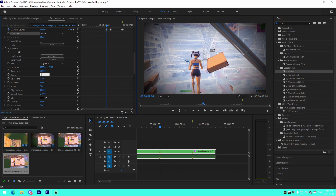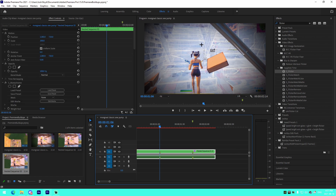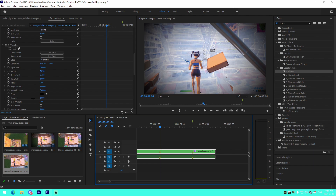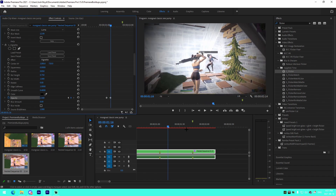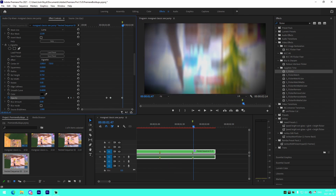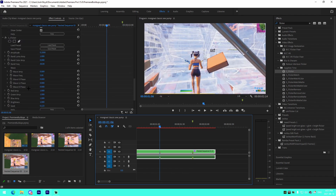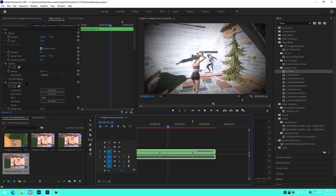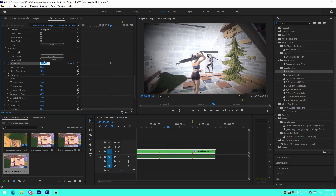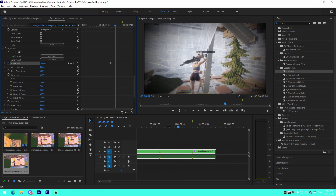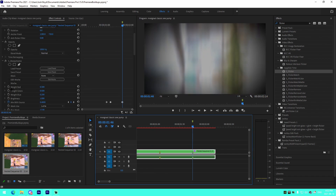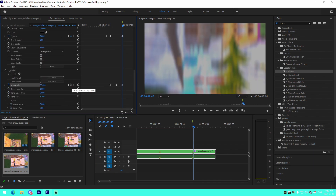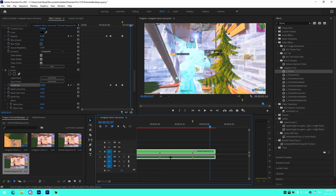Go one frame after the kill and keyframe mix with source back to 1. For the vignette, change the radius to about 0.85. Keyframe the opacity at 0 on the marker point, go 10 frames after and keyframe the opacity at 1. At the kill keyframe opacity at 1 again, then one frame after keyframe it back to 0. For the flicker, start at the 10-frames-after point. Keyframe the amplitude at 0 at 30 frames before the kill, then keyframe the amplitude at 0.74 on the kill. One frame after, keyframe it at 0.